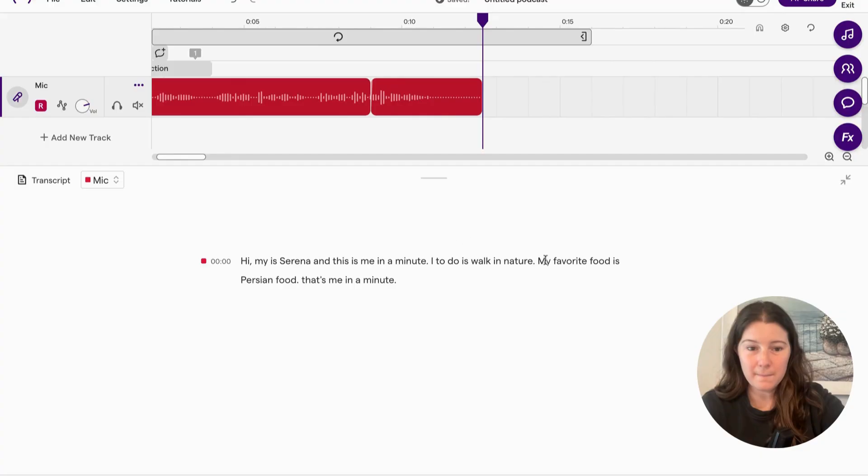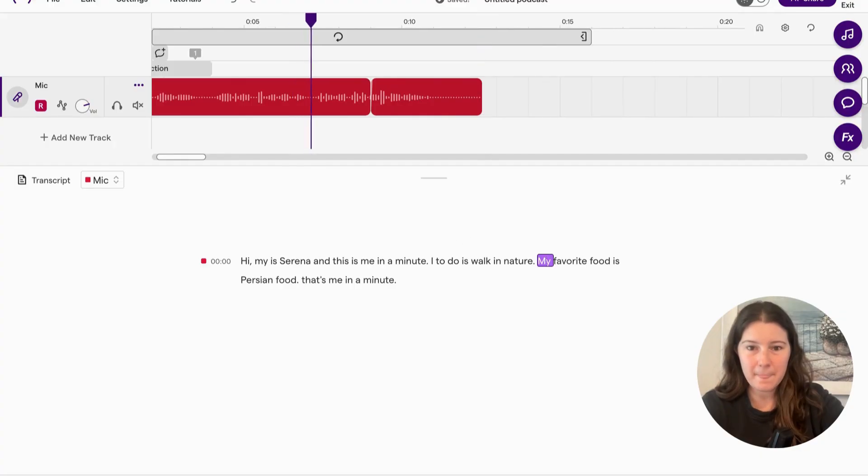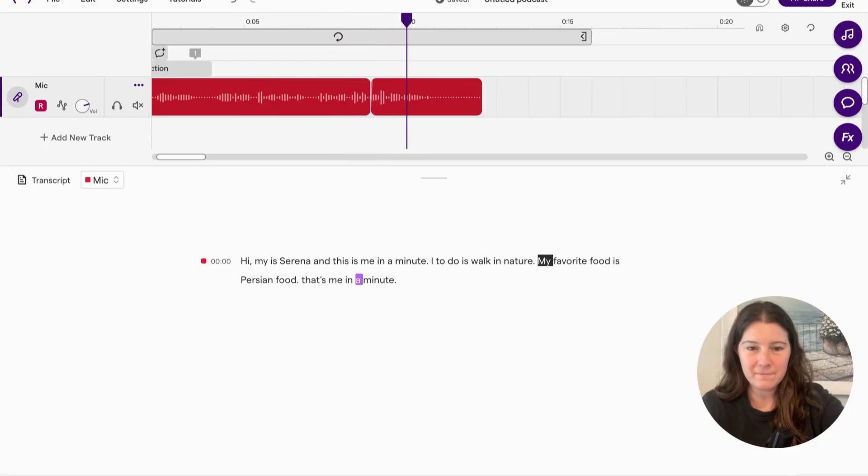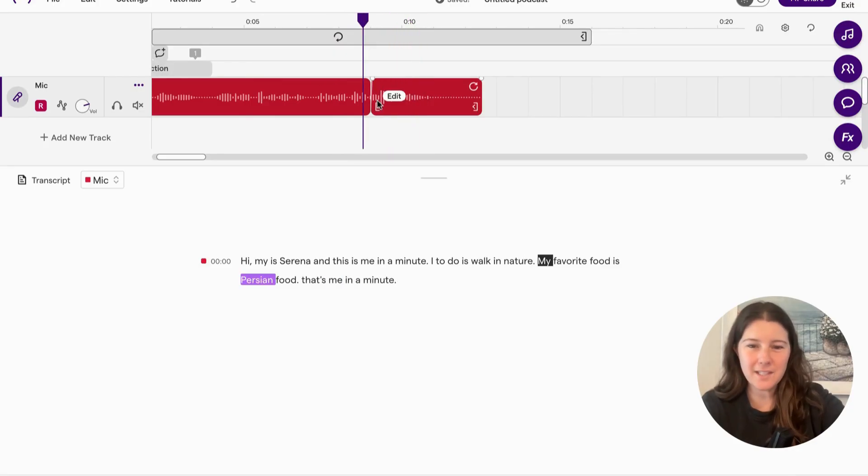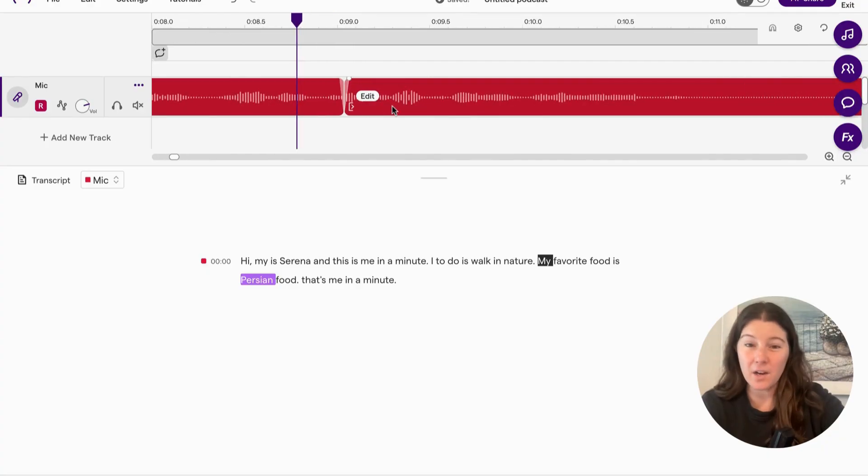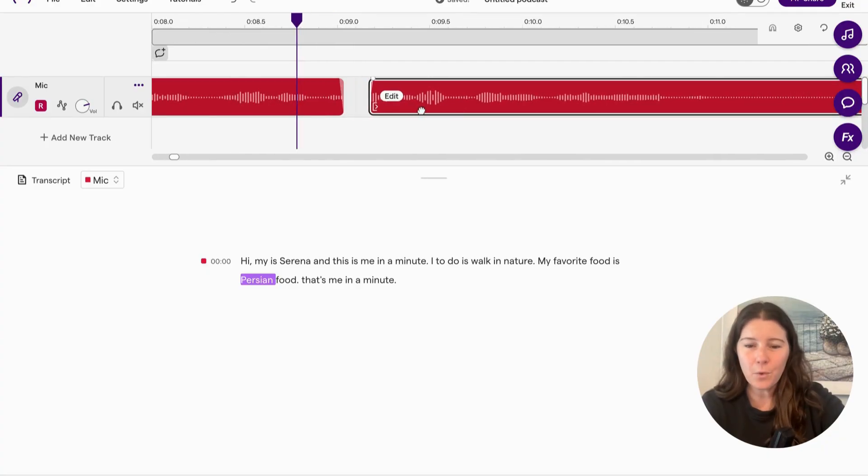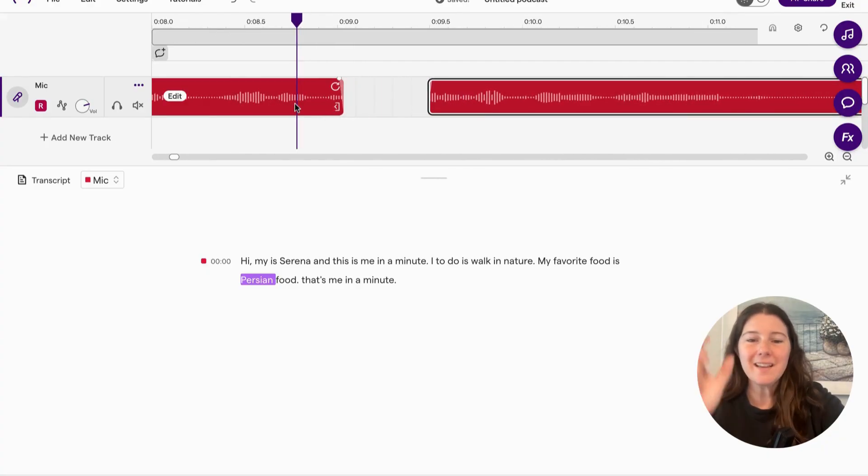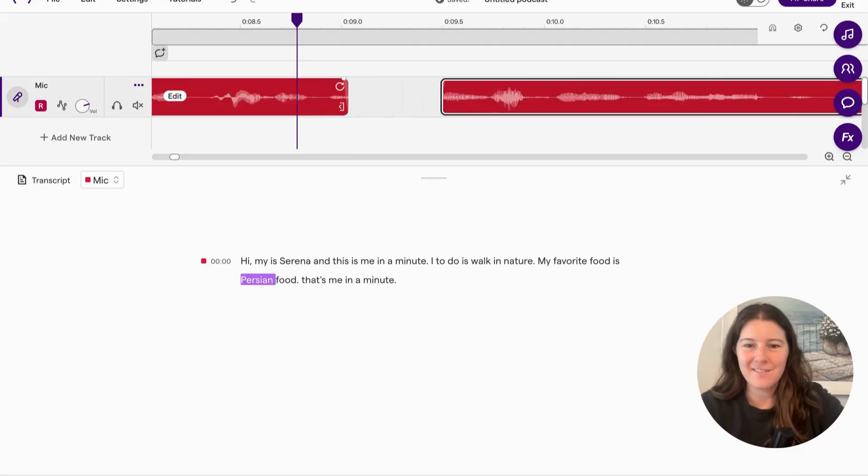So now I double clicked to get there. My favorite food is Persian food. That's me in a minute. So as you can see, it deleted all that, but maybe cut off a few words. So I'm actually going to fine tune it, right?